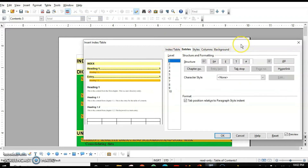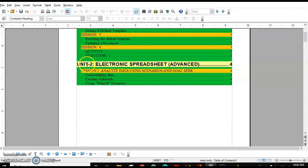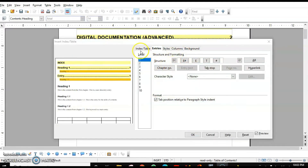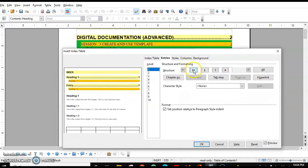Now next is the Entries tab. We should understand what it does. For example, if I click on Chapter 1 or Unit 2 in the index, it won't take me to that section in the document — there is no linking. I can insert hyperlinks so that clicking Chapter 2 takes me directly to Chapter 2. I can do this with the Entries tab. We have different parameters: chapter number, entry, tab stop, and page number — I can insert a hyperlink on the page number itself.